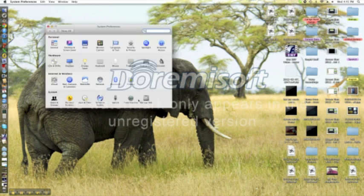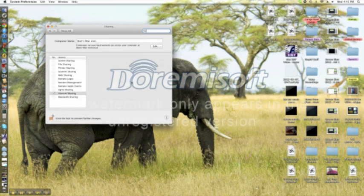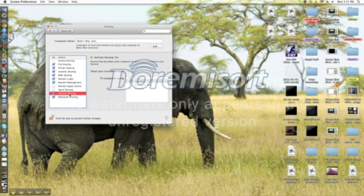So, system preferences, then head over to sharing. Then internet sharing on the left hand side. And where it says share your connection from, be sure to select Wi-Fi. And then you want to share it to the ethernet port.